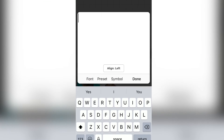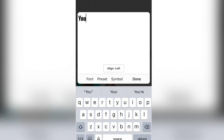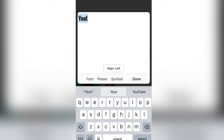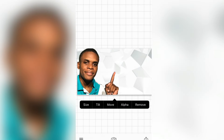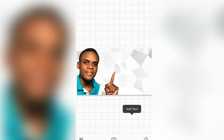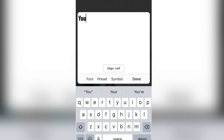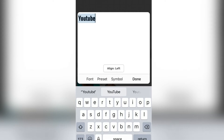Now we can tap on the screen to add our text. In the text area we're going to add our text. You'll notice that we have different fonts to choose from. So we're going to put in our text, which is 'YouTube'.